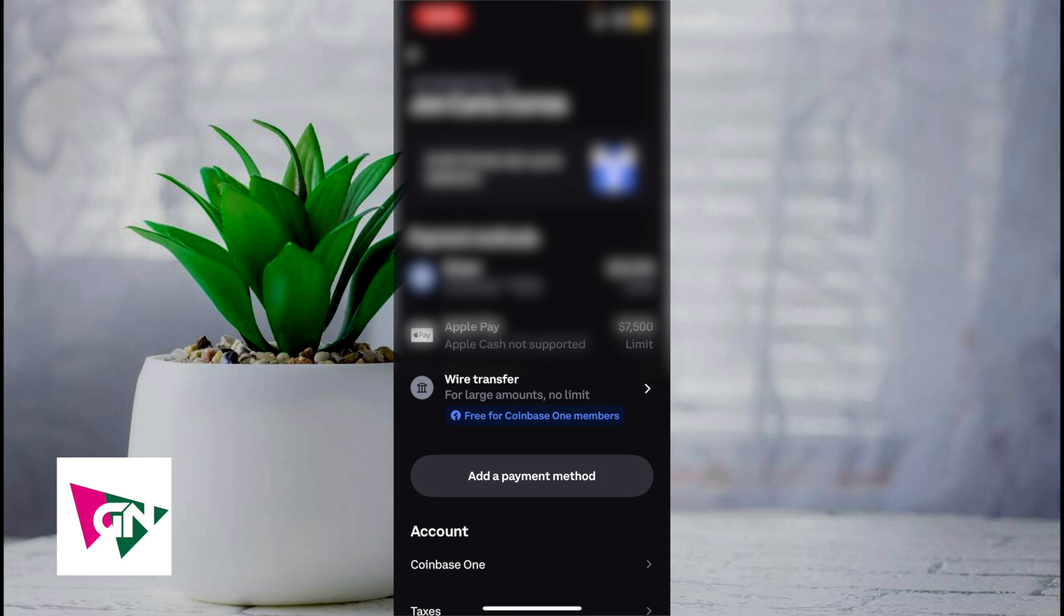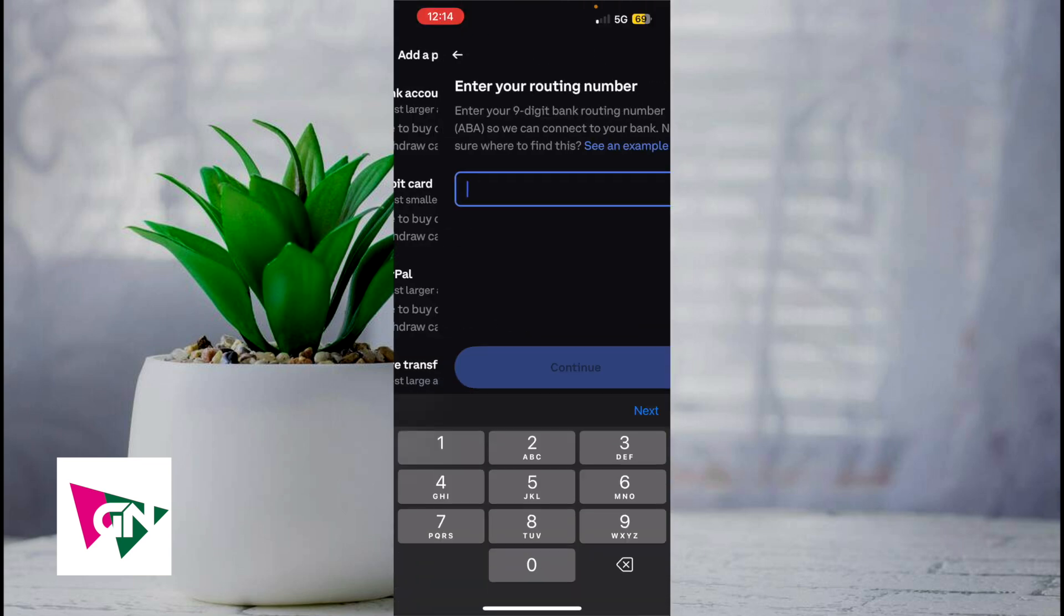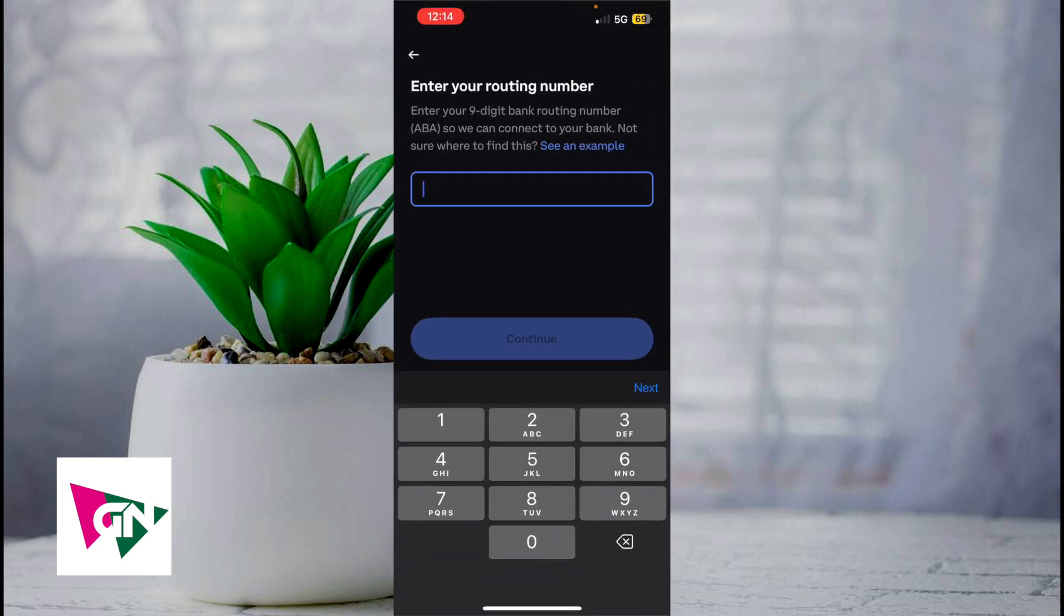And then you want to click on add a payment method. Okay, so there's two ways to go about doing this. You can click on add a payment method and then click on wire transfers. Here's where you're going to enter the nine digit bank routing number, the ABA, so that we can connect your bank.